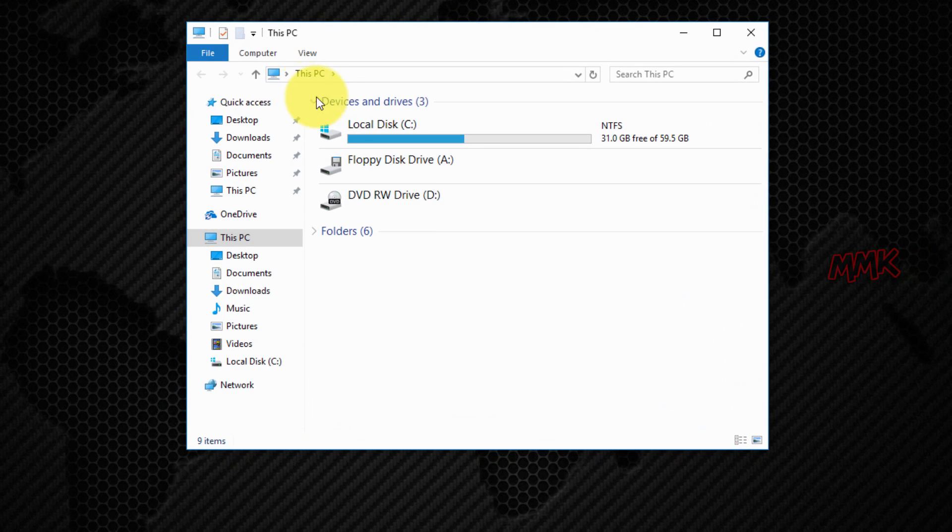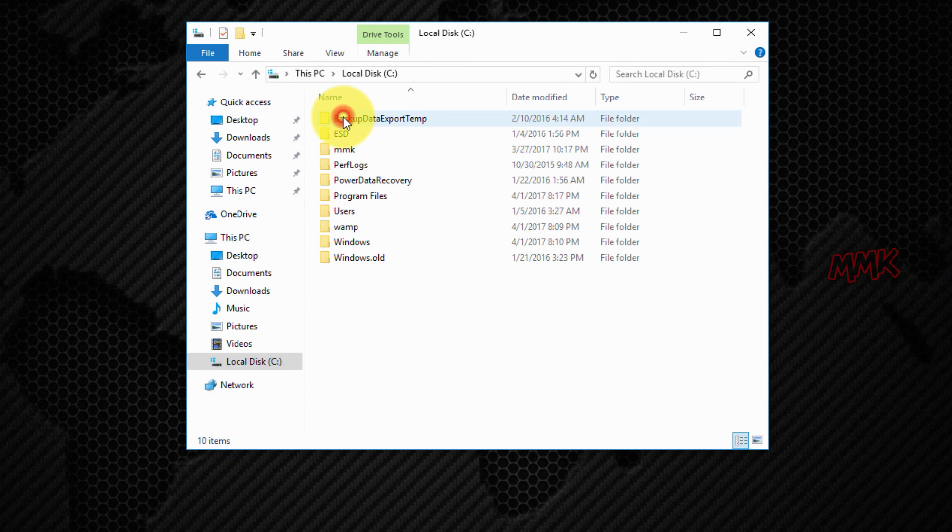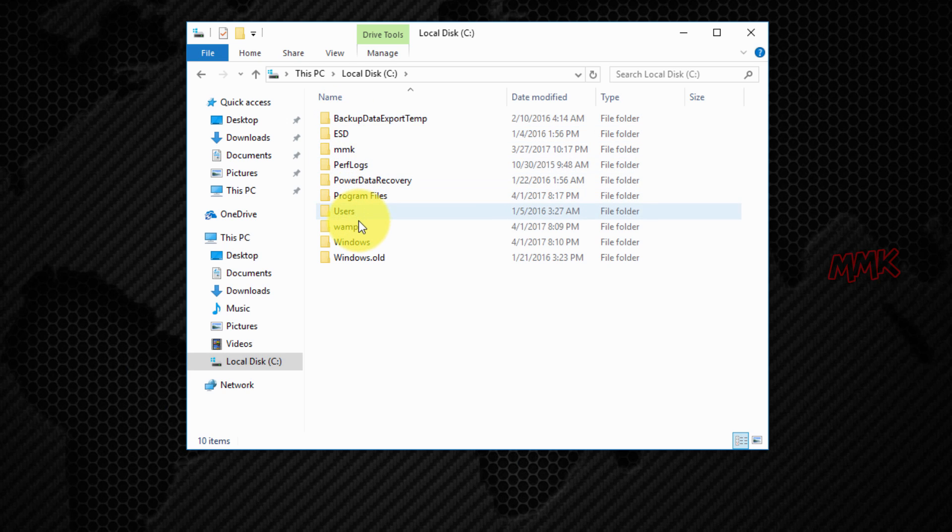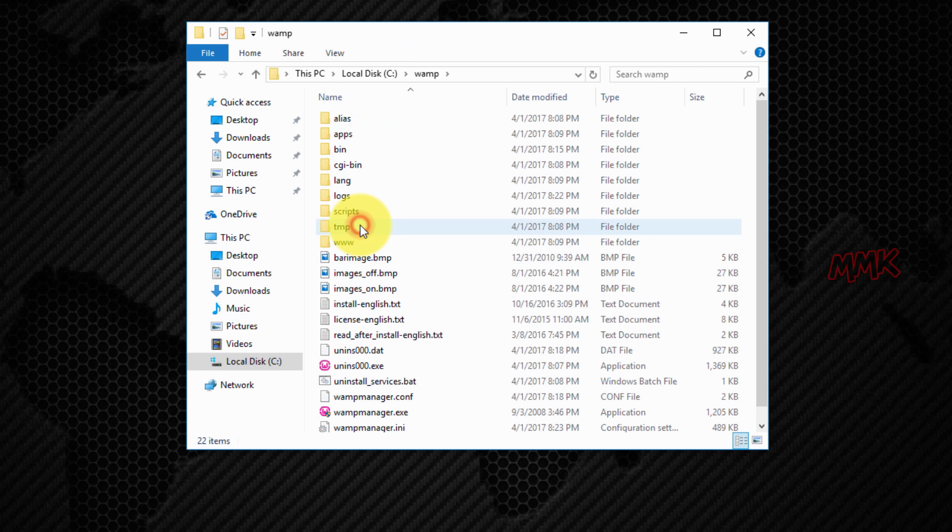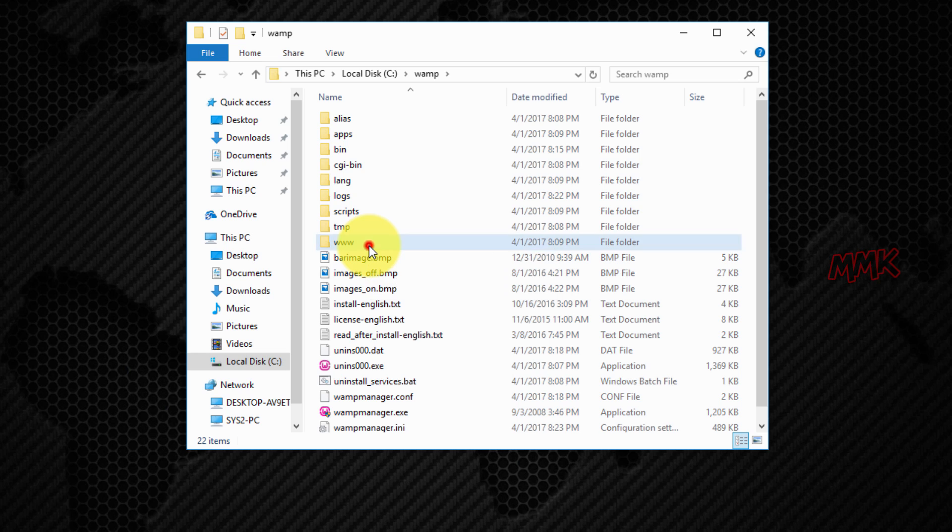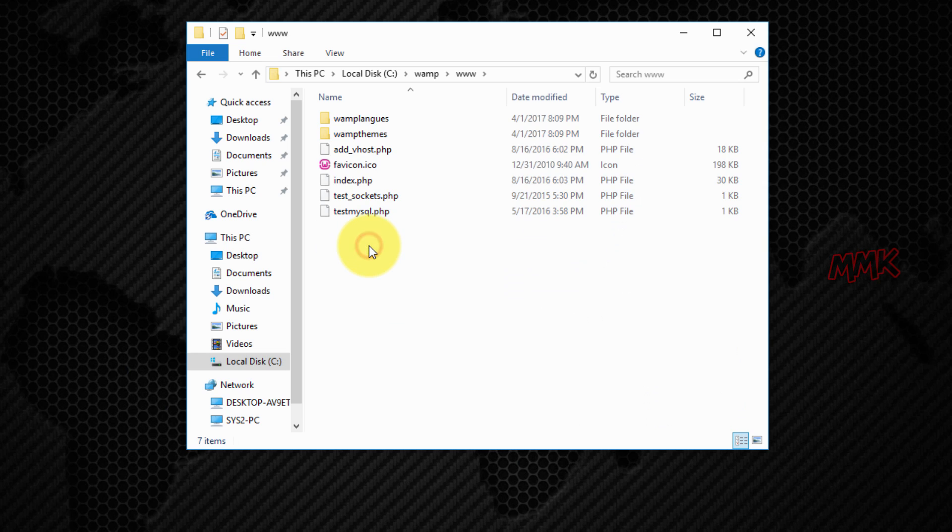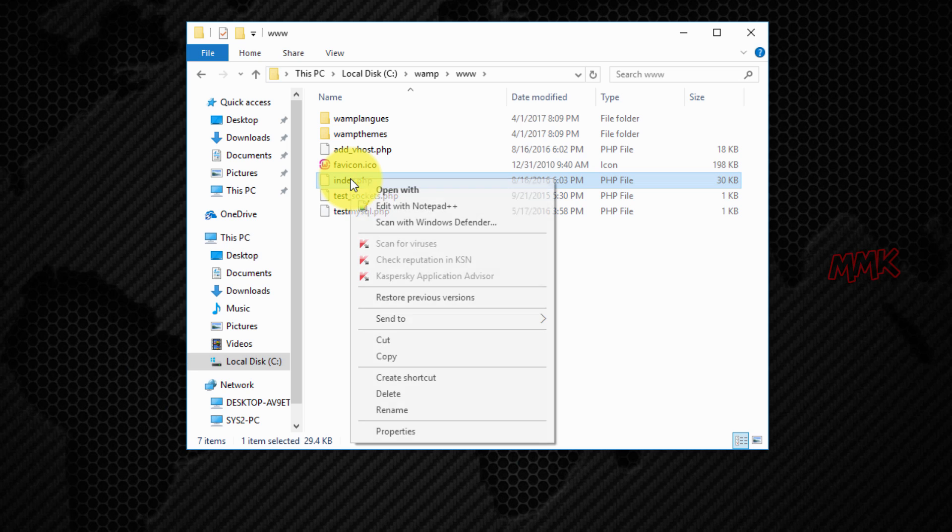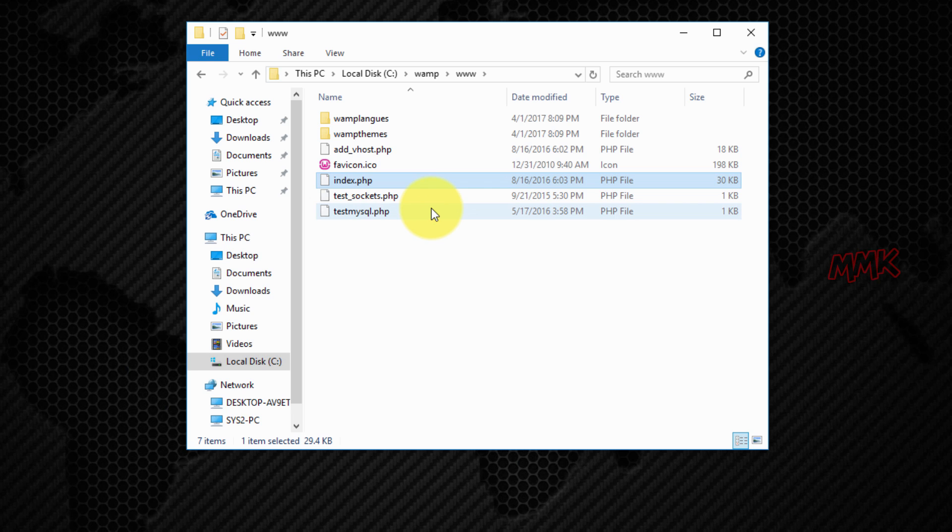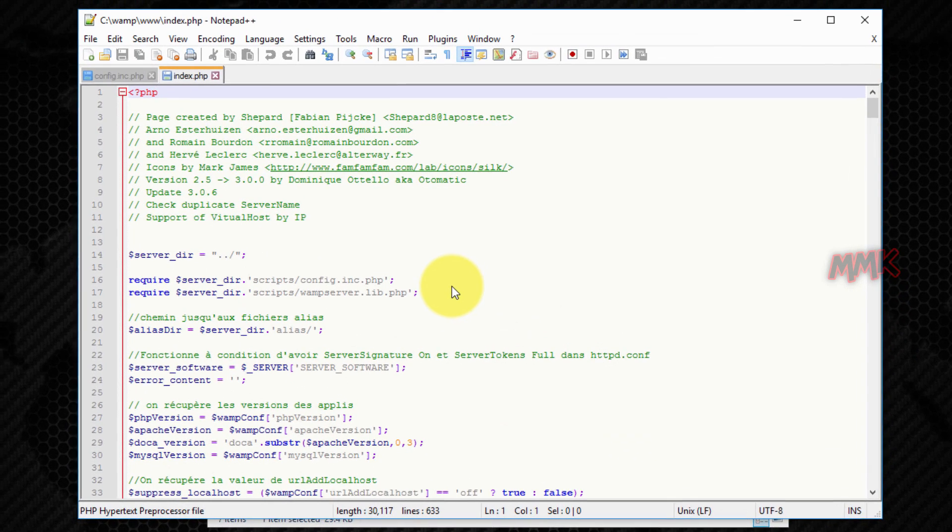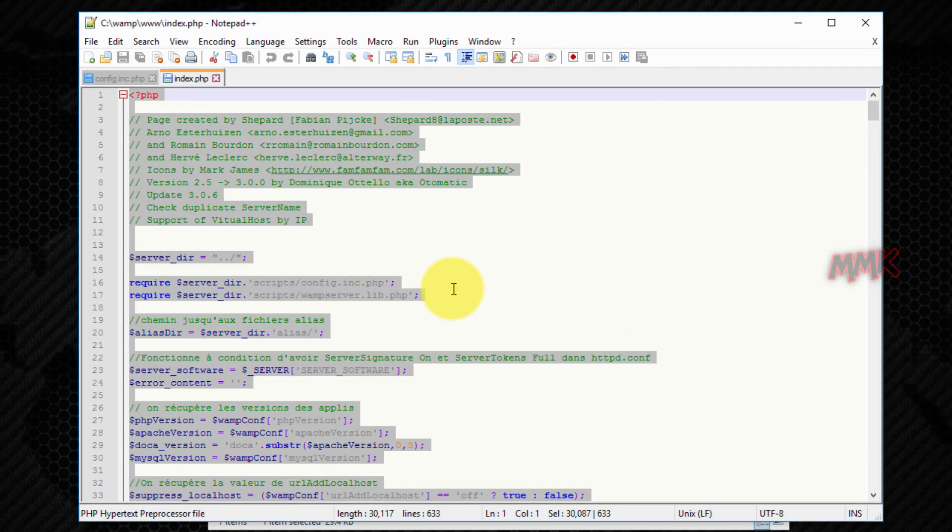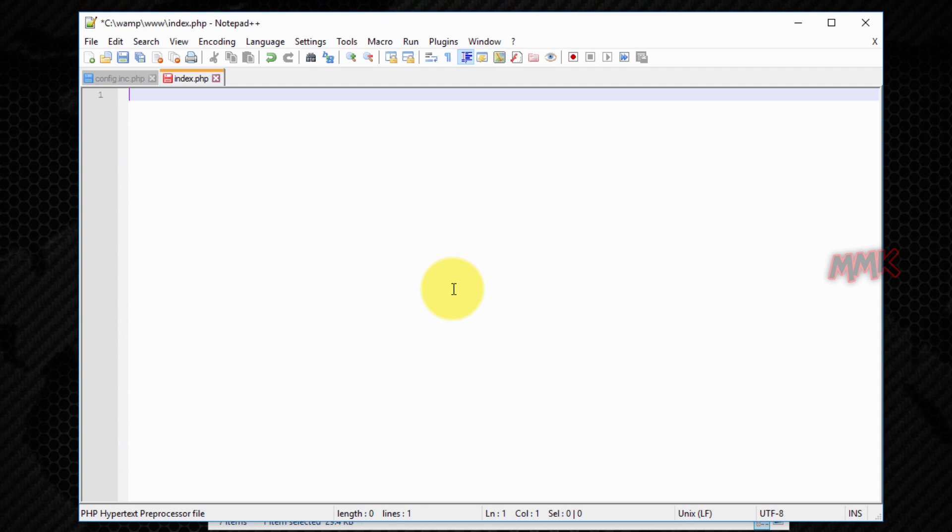Go to WAMP www, it is a root directory folder. Open index.php file with notepad. Delete all script and type the following.